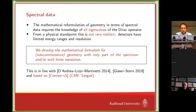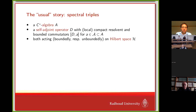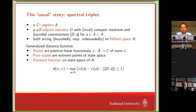Let me make this a little more precise. I take an algebra A — actually a C*-algebra — and a self-adjoint operator D, which has compact resolvents and bounded commutators for a certain dense sub-algebra. These two objects meet on the Hilbert space H: the C*-algebra acts as bounded operators, and the self-adjoint operator D will typically be unbounded to ensure the resolvent is compact.